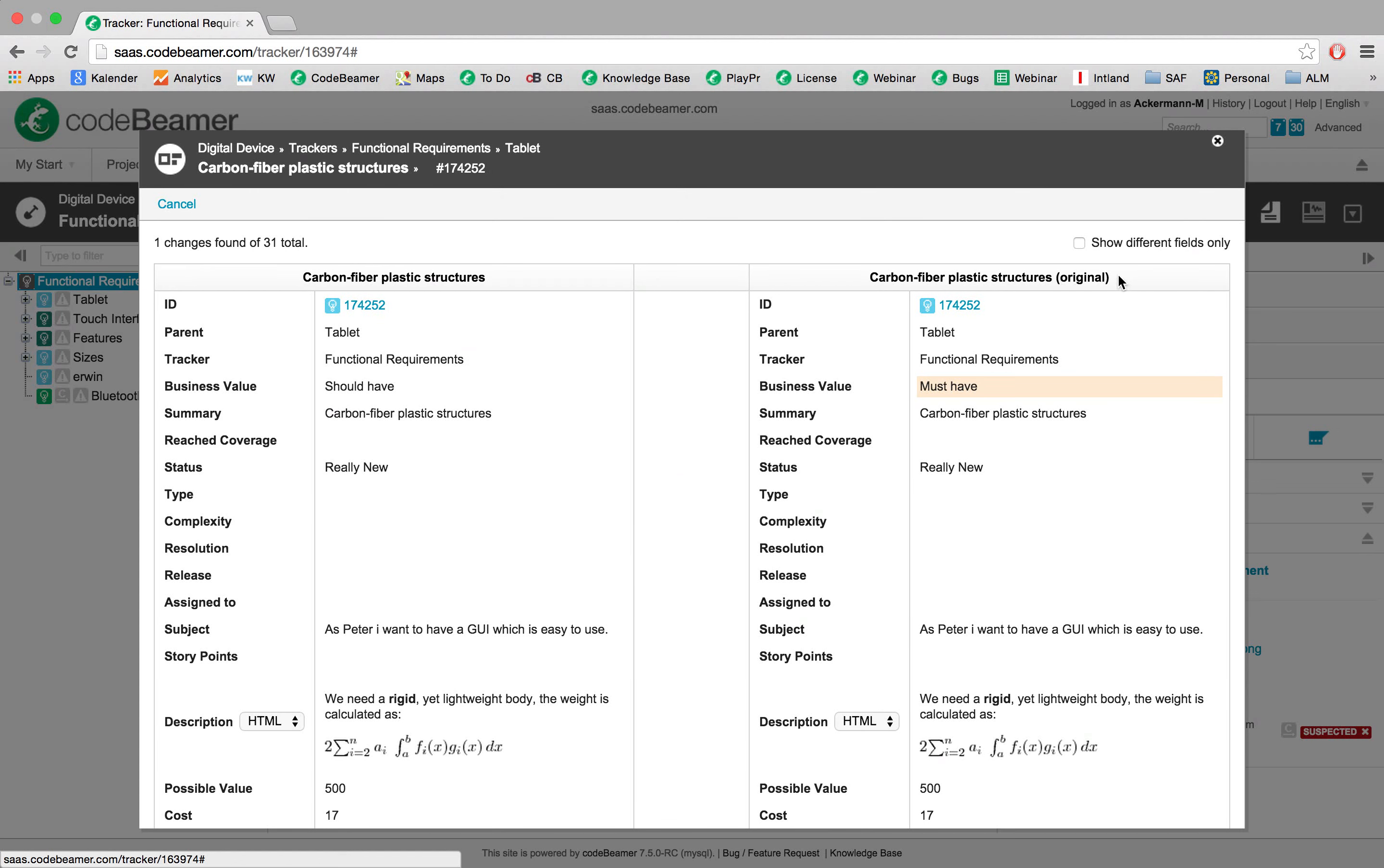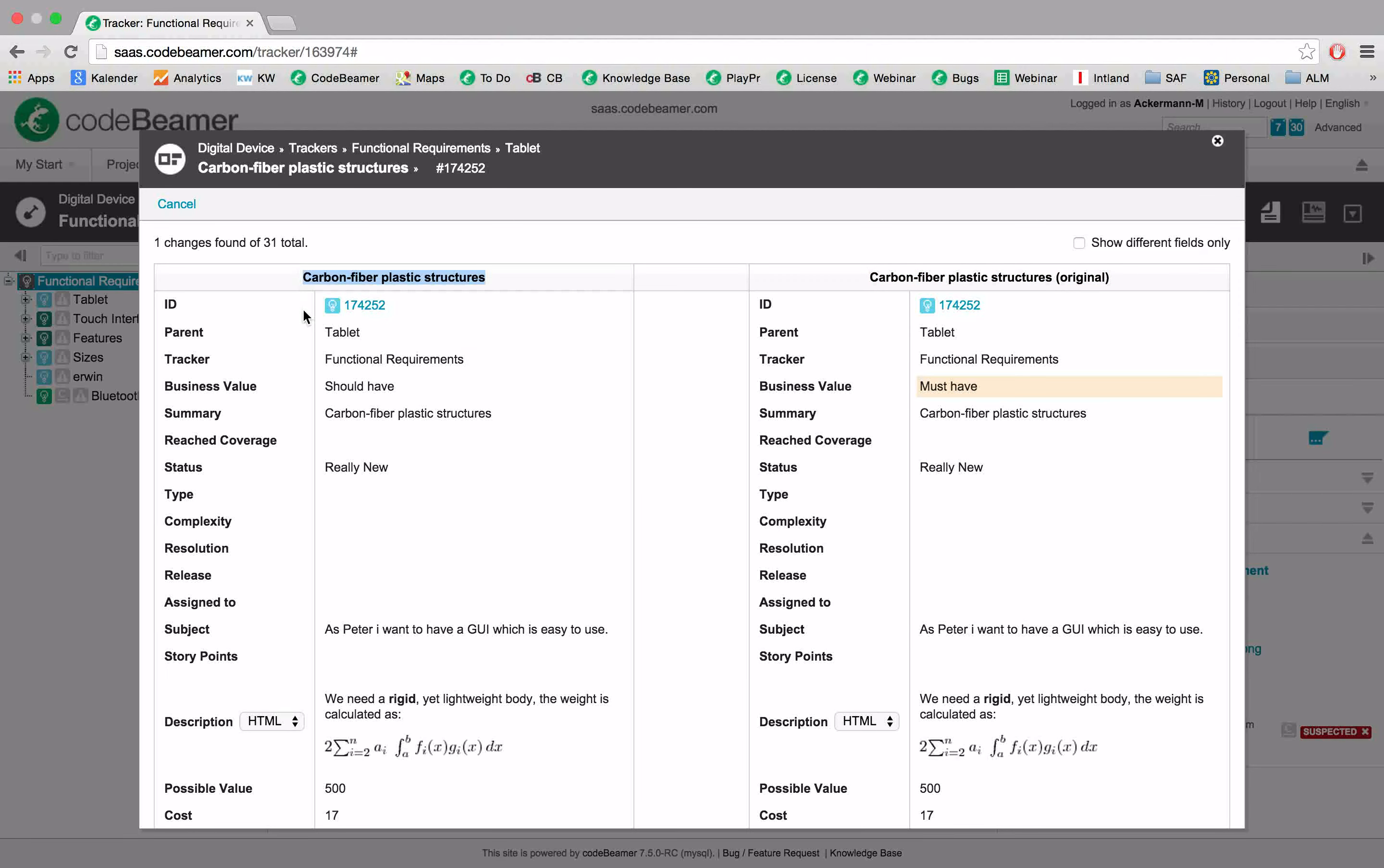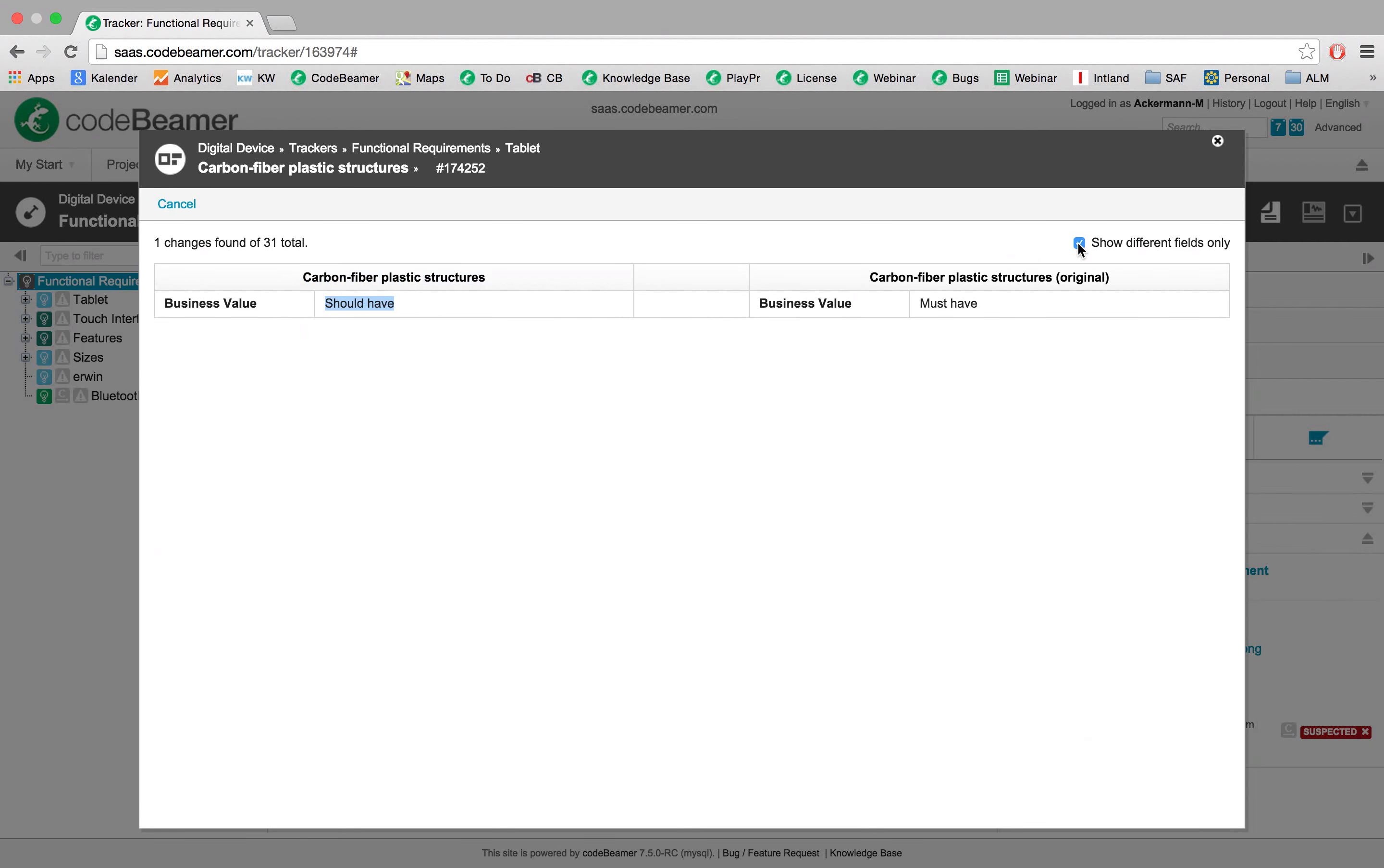So you can see there was the original and now we have changed it into should have. So I can only check out the different fields.